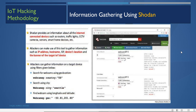For information gathering, Shodan is an online search engine that provides information about all internet-connected devices such as routers, traffic lights, CCTV cameras, servers, and smartphones. Attackers use it to gather IP addresses, hostnames, ISP information, device information, location, and banner information. Filters can be applied for device type (e.g., 'webcam xp'), country (e.g., USA), city (e.g., Seattle), or latitude/longitude geotag.